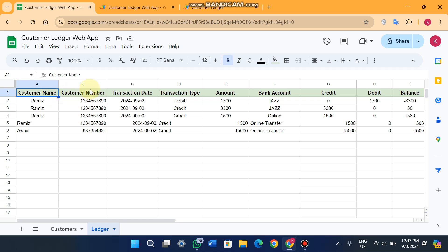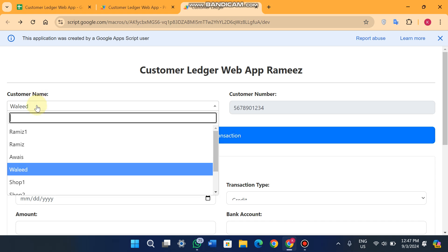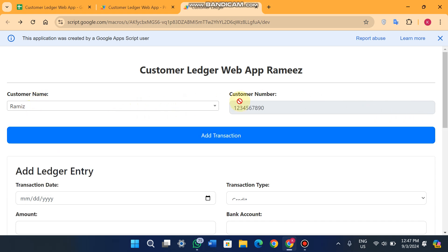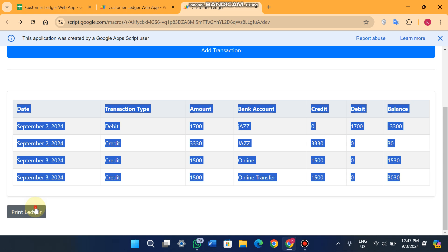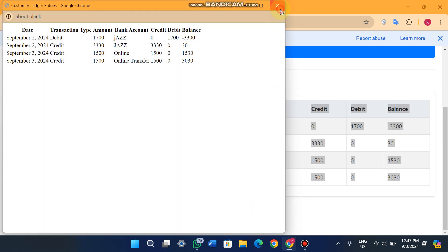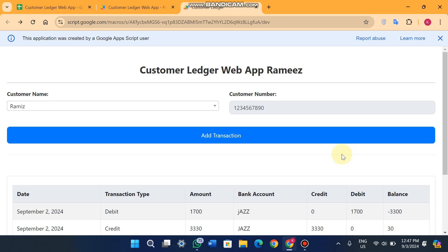In the ledger you can see the customer name and customer number fields. The dropdown is populated from the customers sheet. When you select Rameez, the customer number automatically comes here. You can also print this ledger. The reason the number auto-fills is that sometimes we don't remember the customer number, so the system lets you search by customer name and the number is matched automatically.